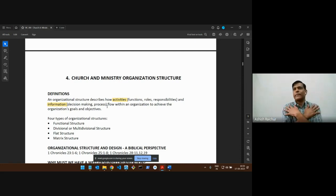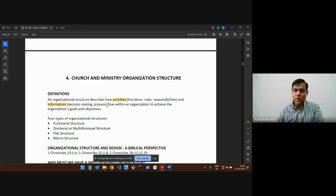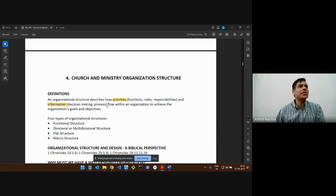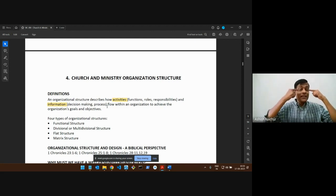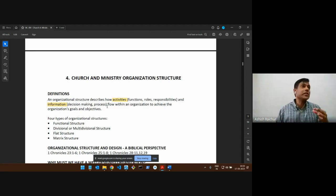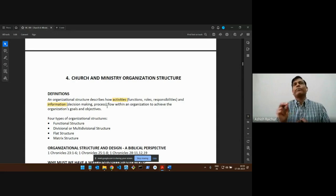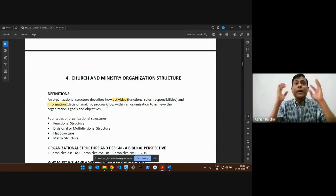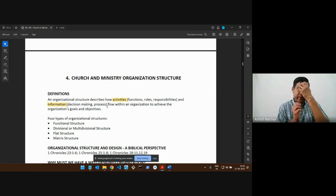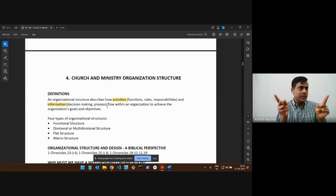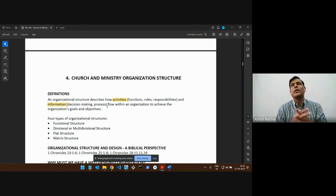Consider the body — it has structure. The eye is in a certain place; it is not in the toe. If the eye were in the toe and we put on a shoe, it cannot see. Every part of our body is in a certain place with a certain function, and every part works together — that's how the body functions. Similarly, in a church or Christian ministry, people have to have a certain place, role, and responsibility. Do your work and everything will work together nicely.